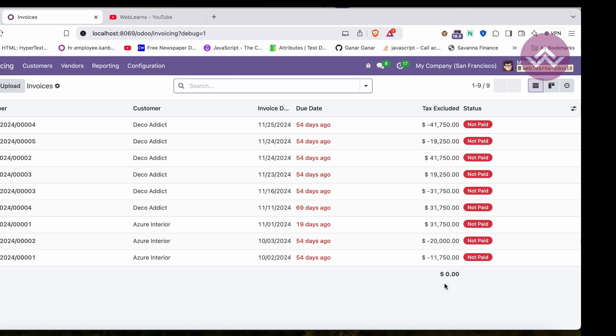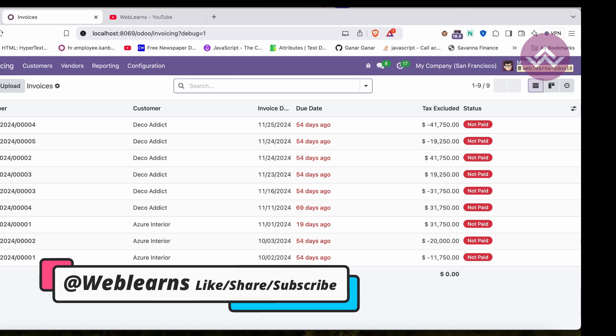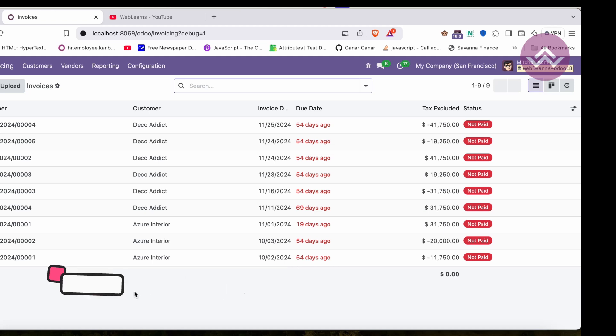So like this way you can set total sum or the average in the list view. If you still have any doubt related to this topic, please comment below and see you in the next session.